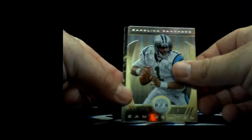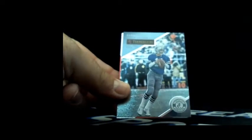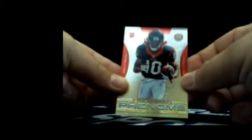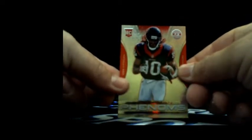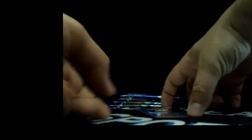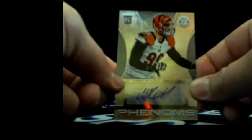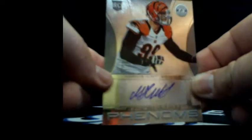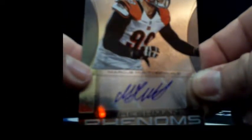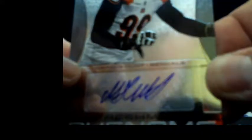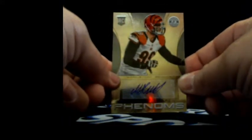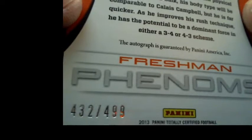Cam Newton, CJ Spiller, Danny White, DeAndre Hopkins, no number on that red Freshman Phenoms DeAndre Hopkins. Next hit, Marcus Hunt rookie autograph, Marcus Hunt, Bengals, 432 out of 499.